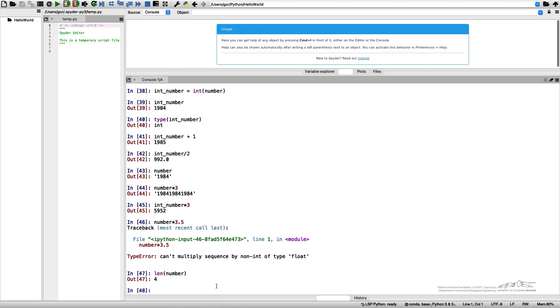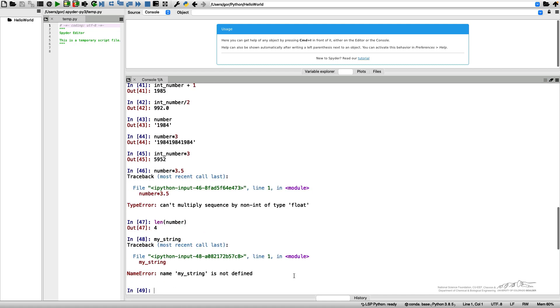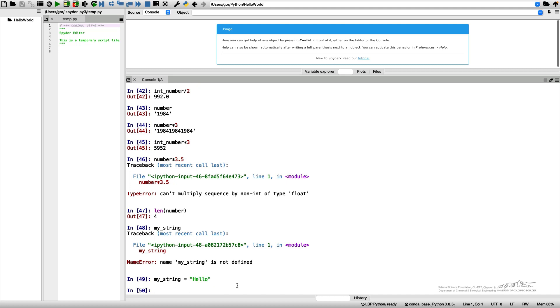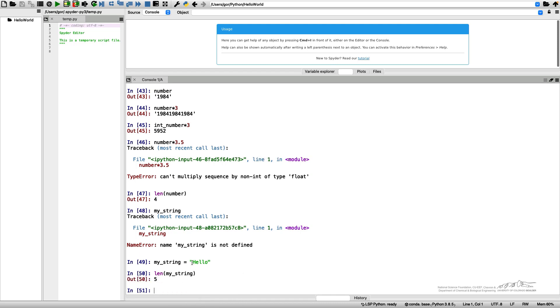Let's better deal with some other string so that we don't confuse ourselves with all these digits. I can introduce my_string as hello, and I can get the length of my string, which is 5.